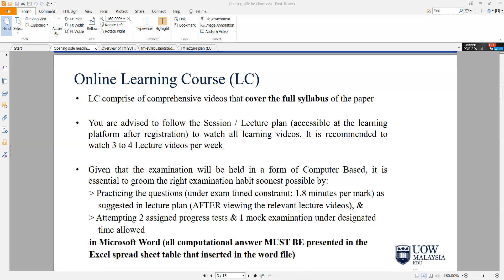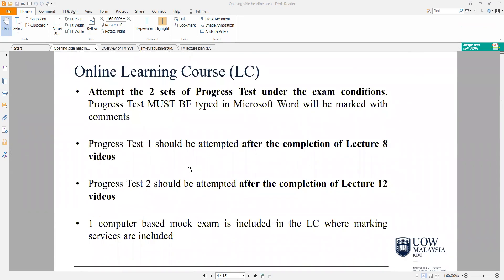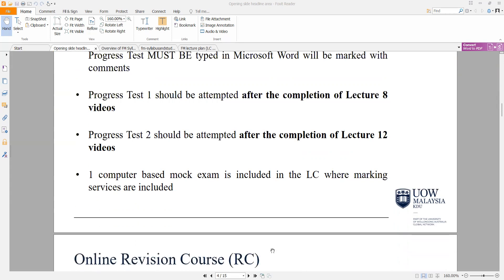Progressively, I will be assigning to you two progress tests as well as one mock exam question under the designated time allowed. Your exam will be a three-hour examination, so you will need to do it to time. Progress test one will be attempted after completing eight lecture videos, and progress test two will be attempted after completing 12 lecture videos. I will give you one computer-based mock exam question where I will give you customized marking services, room for improvement, et cetera.